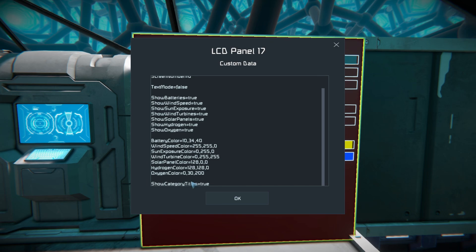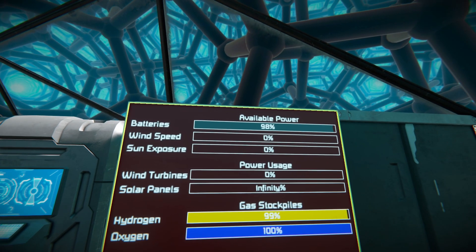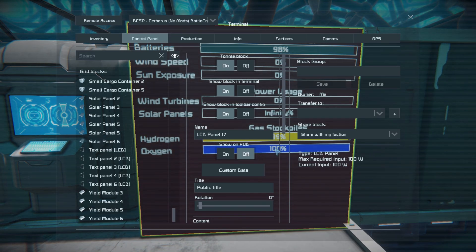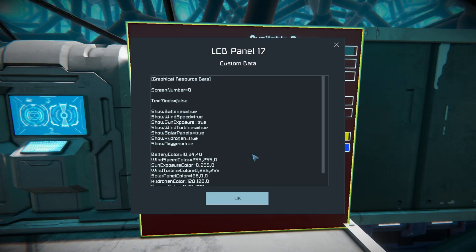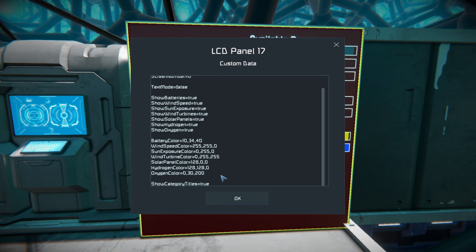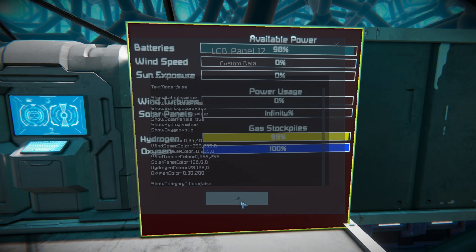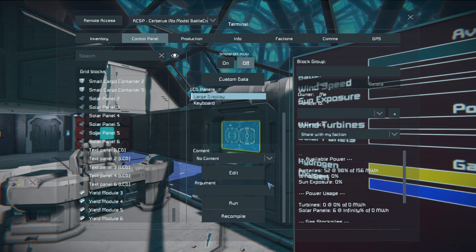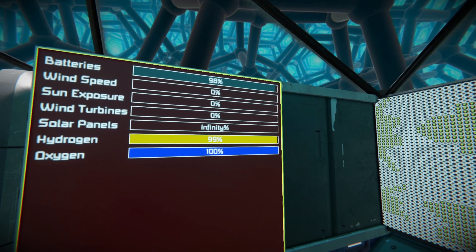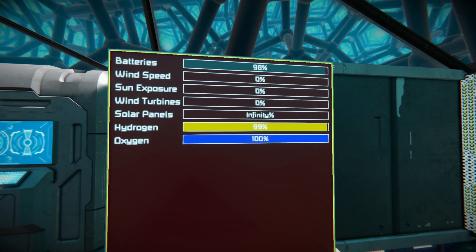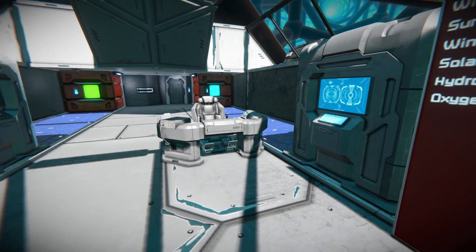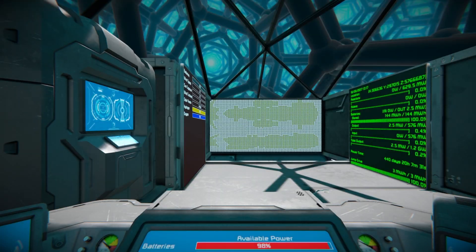One more option is the 'show category titles' setting, which controls the section headers like 'available power', 'power usage', and 'gas stockpiles'. If you don't want those titles, set it to 'false'. Back to the programmable block, recompile one final time, and everything shifts up to the top, all lumped together without section headers.